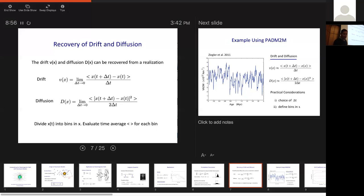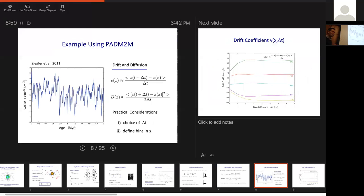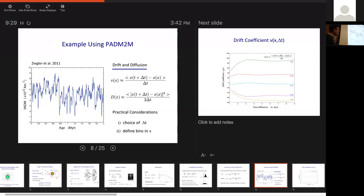We can apply this to the PADM2M model from Ziegler et al. 2011. Here is the VADM as a function of time from the present back to 2 million years ago — this is what we think the amplitude of the dipole moment has been doing over the last 2 million years. We then compute the drift term and the diffusion term, but there are practical considerations about what delta T values to use.